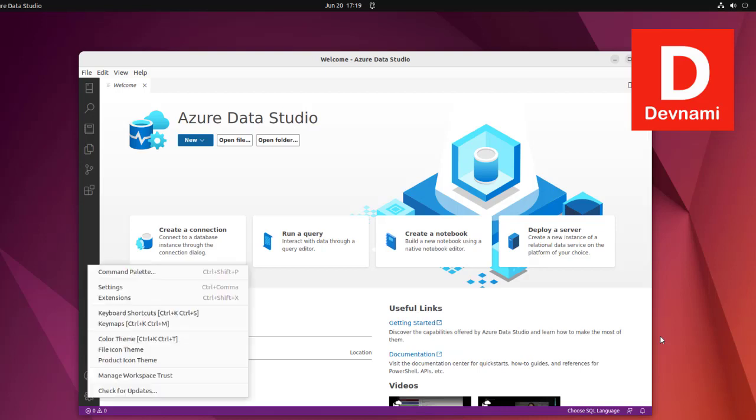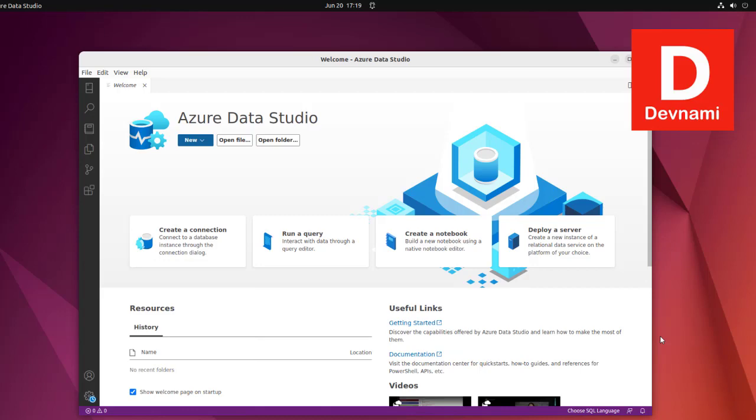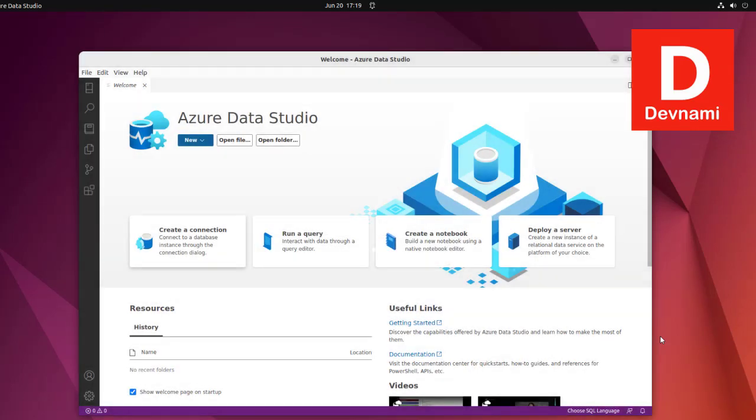You also have keyboard shortcuts, keymap, color theme, file icon theme, product icon theme, workspace trust, and check for updates. If there are updates available you can download them, otherwise it will tell you no updates available.